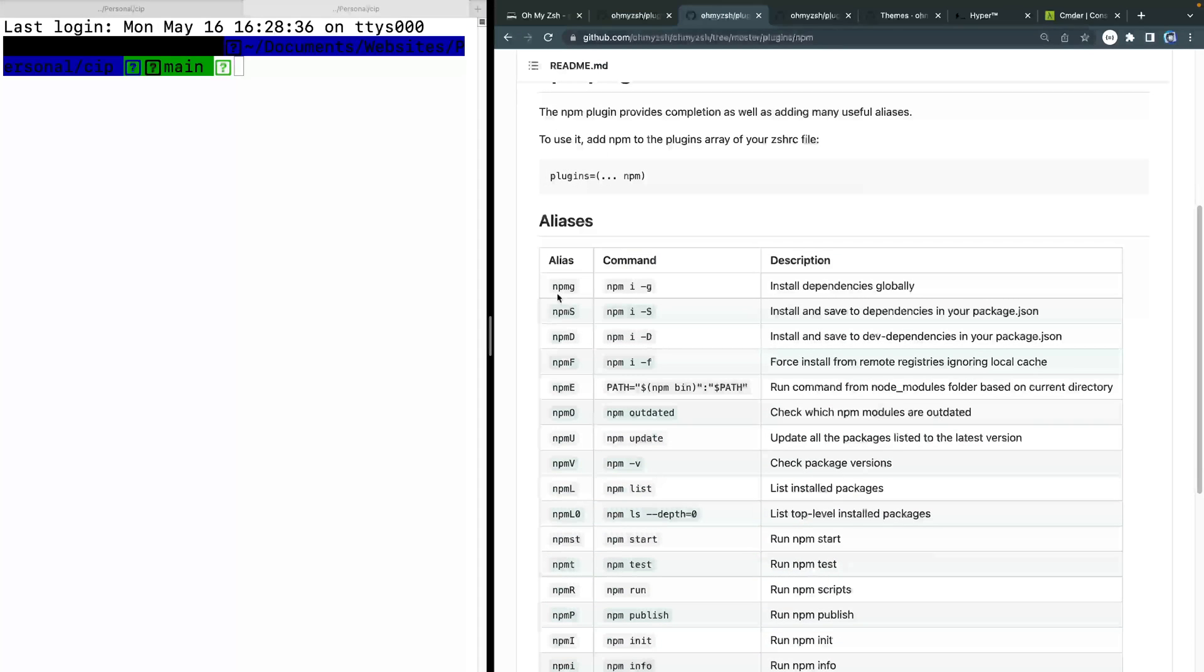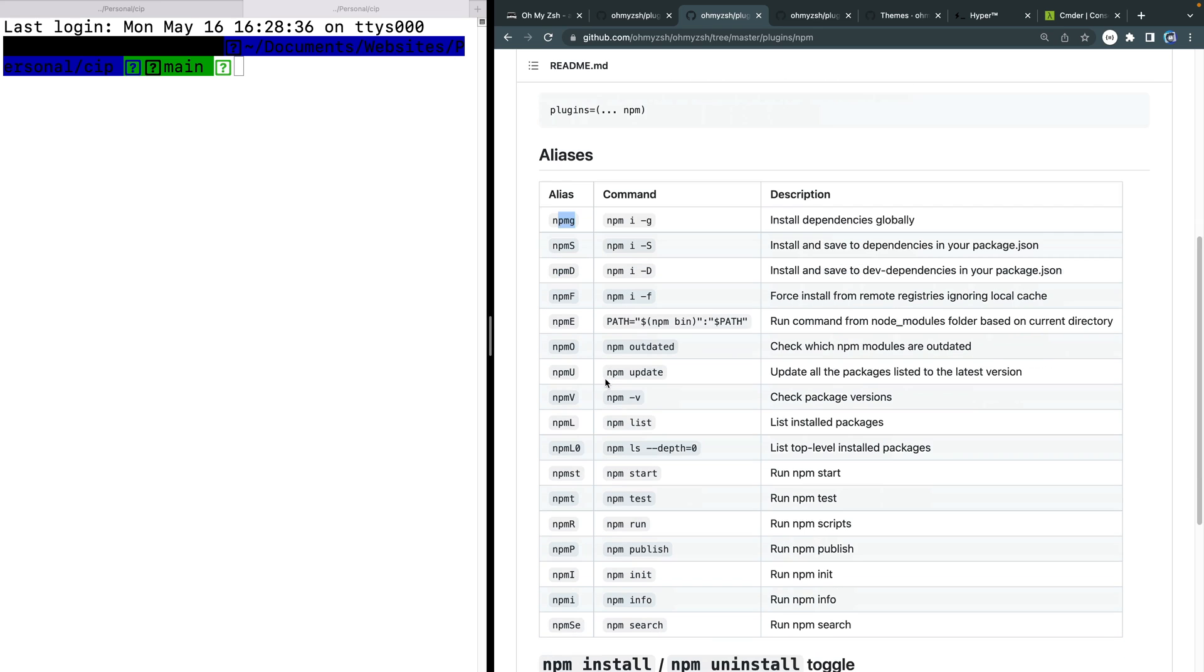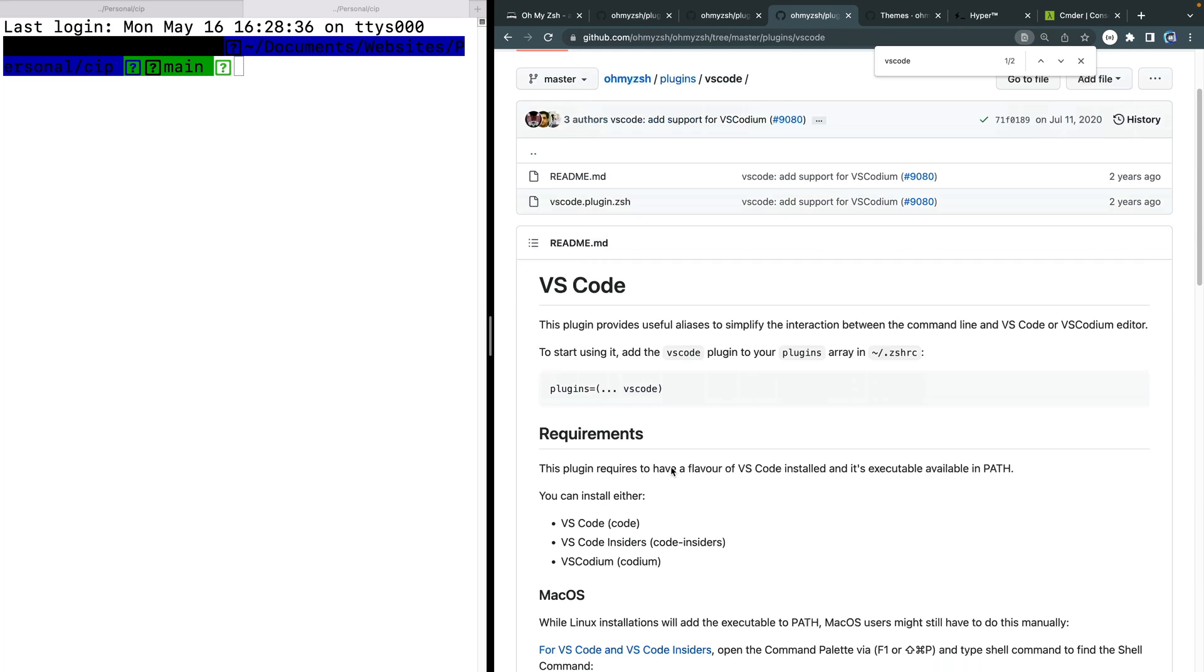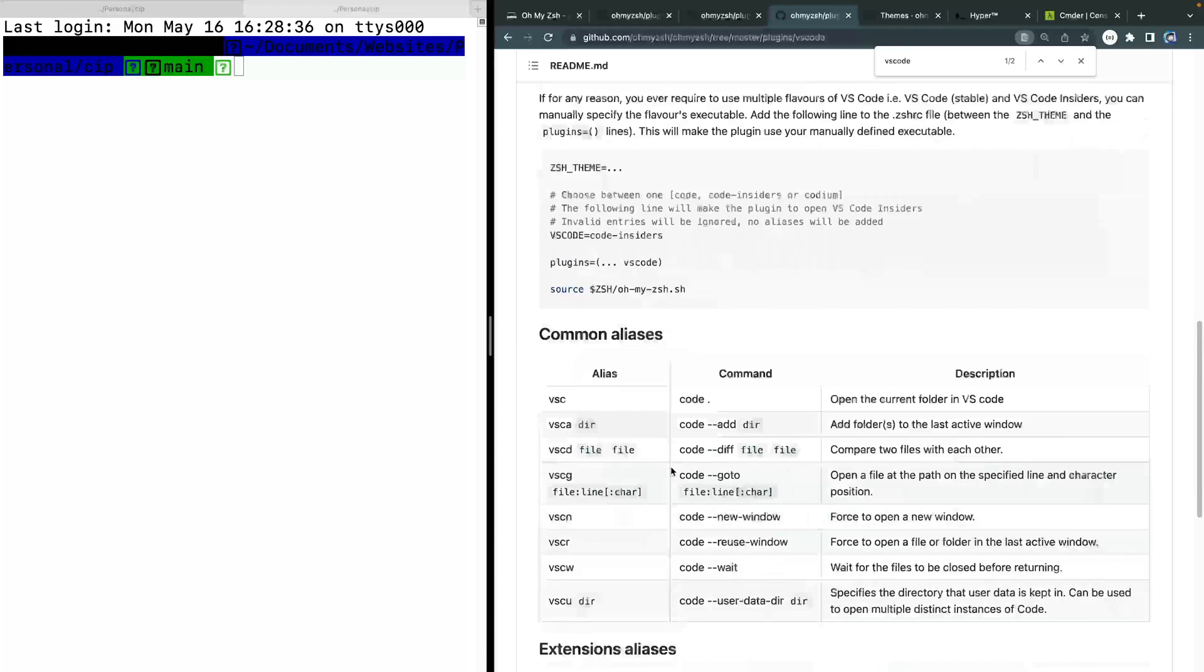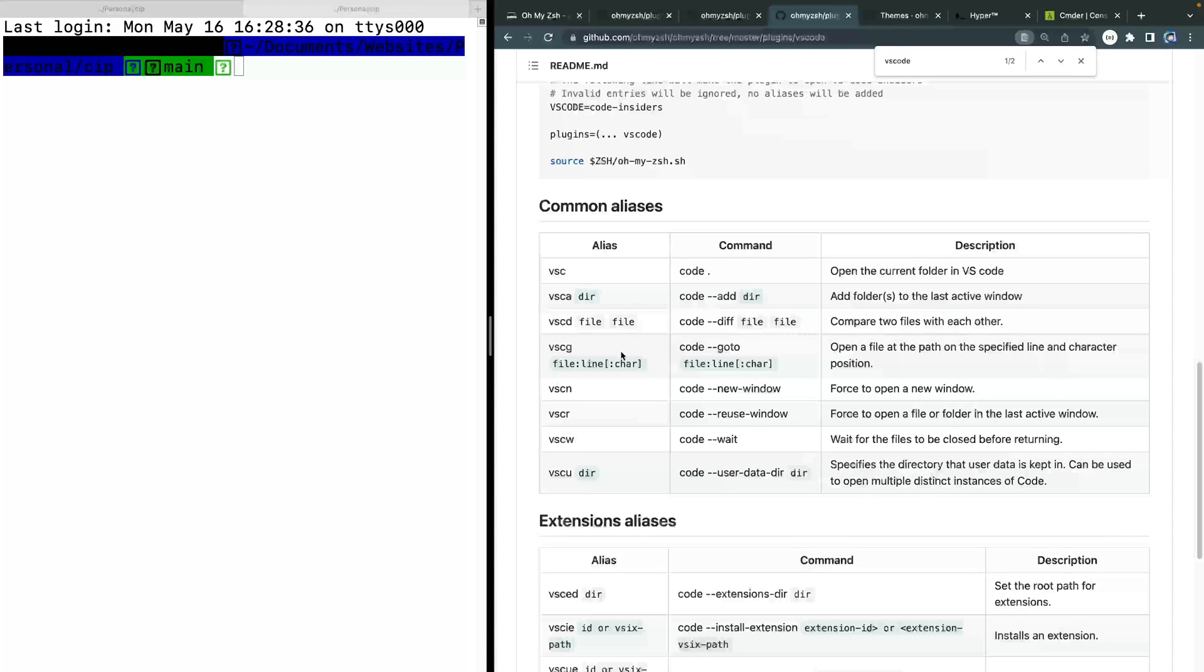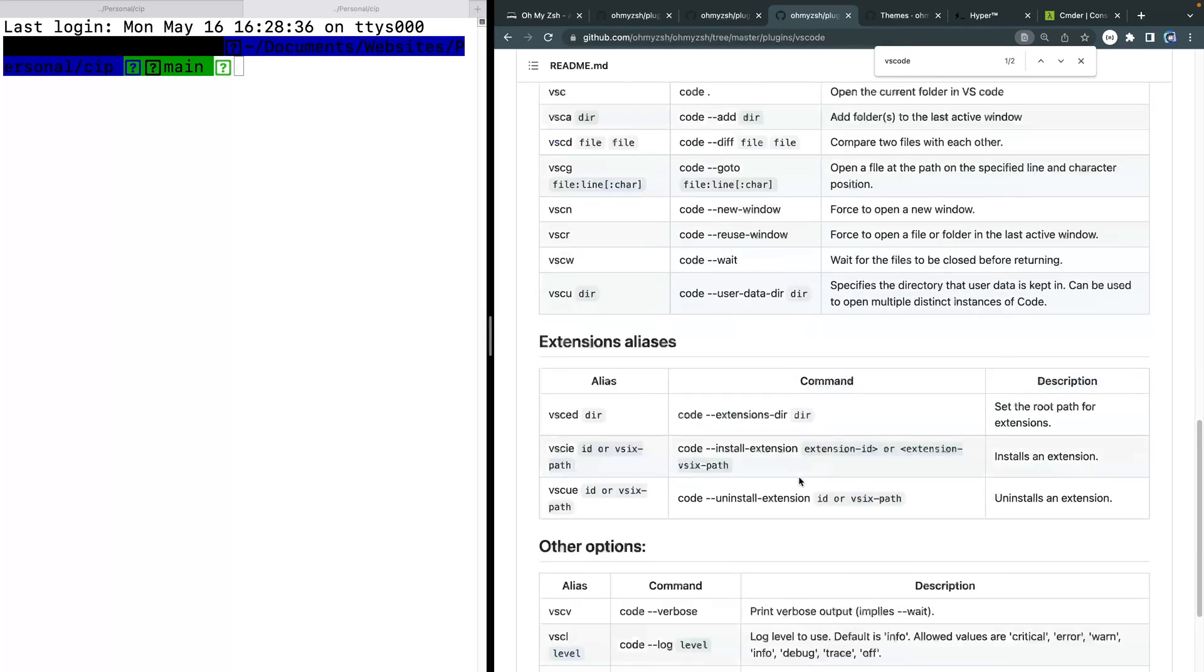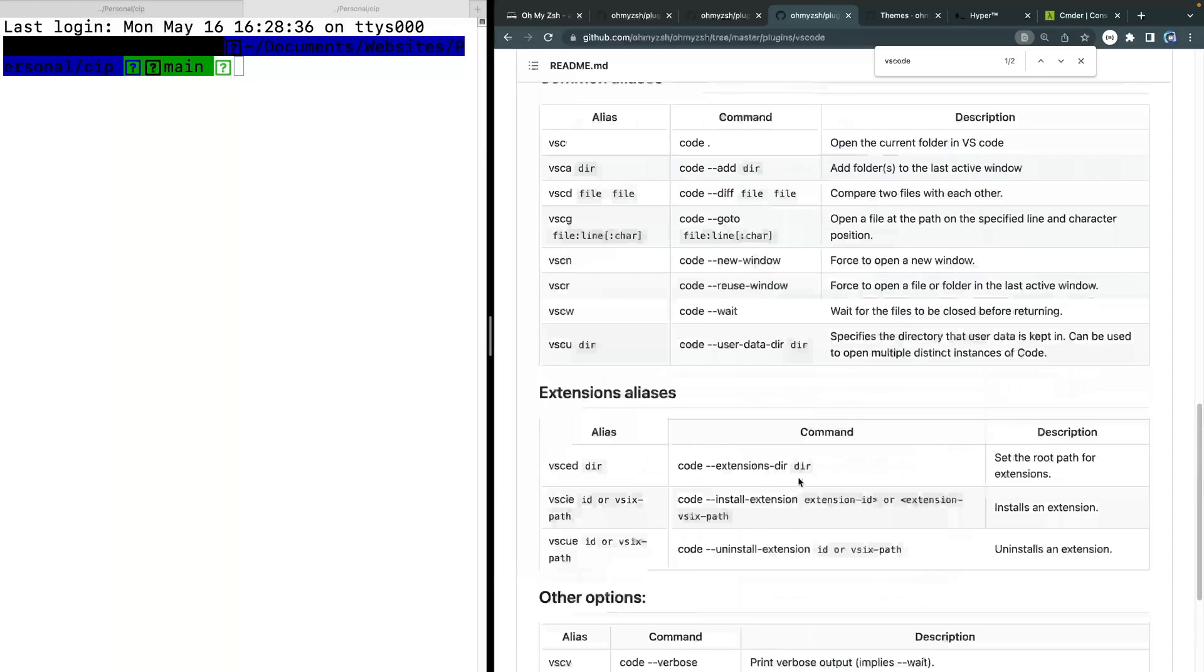So let me go ahead and I'll just show you a couple that I use this npm one, you can see how npm now comes with this alias that will run npm global. So it'll install any global dependencies on your machine just by typing this little alias. So if there's things that you do all the time, there's a good chance there's a plugin for it. And oh, my zsh. So this npm is one, the other one I've used before is this VS code. And again, this just gives you different aliases that basically run commands.